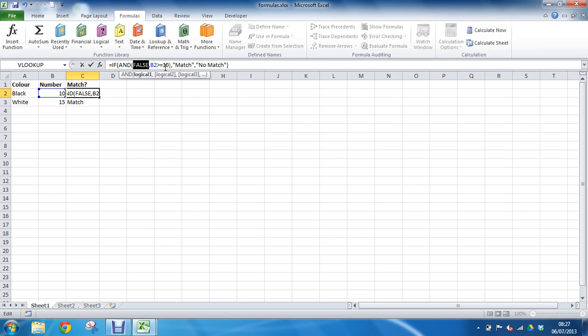The F9, the function key F9, it stands for manual calculation, so that's how you run that calculation. When we finish we would probably want to press Escape to return to where we were. But as you can see, that answer is false.